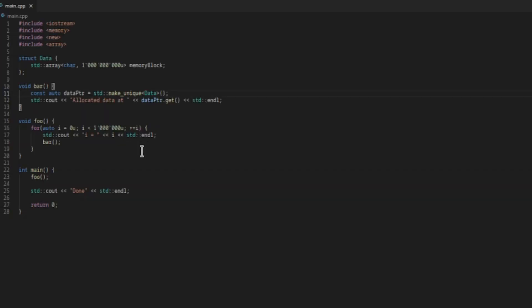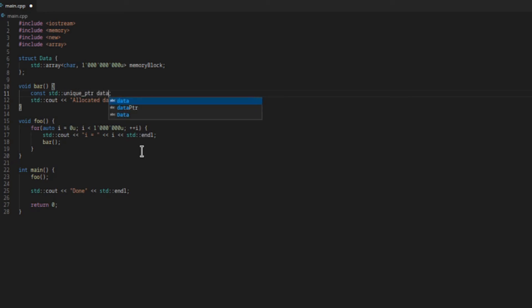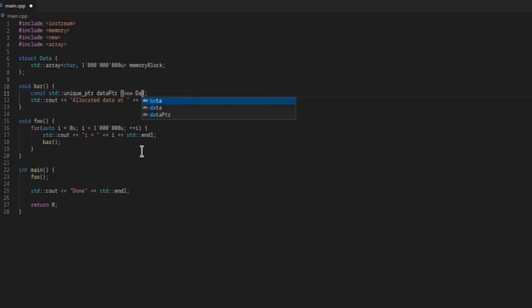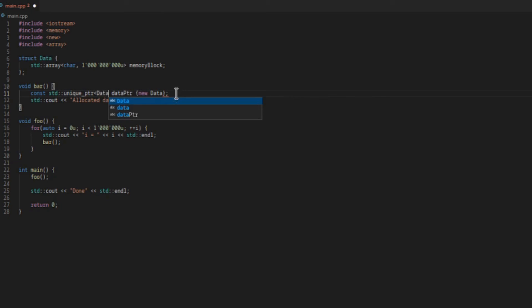Here we're creating a unique pointer by calling makeUnique, which basically constructs the data object and returns a unique pointer. Another option would be to construct a unique pointer directly by providing the address of a memory. In this case we can use new to allocate the memory and provide this address to the unique pointer. We should then free this memory automatically once the unique pointer is destroyed.